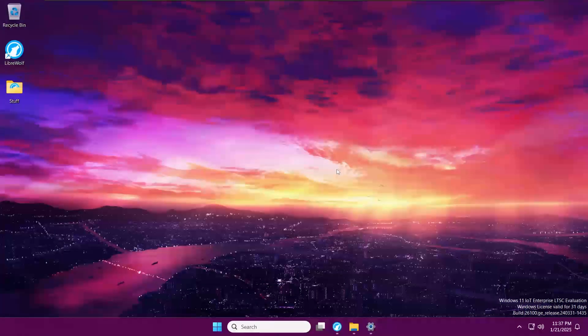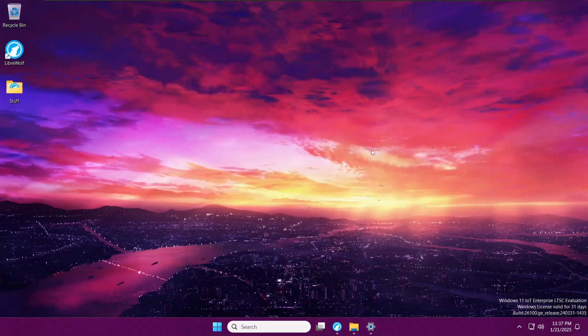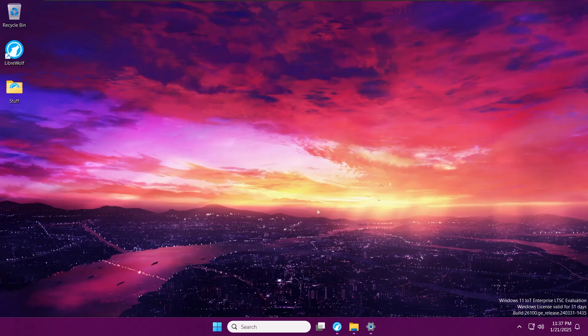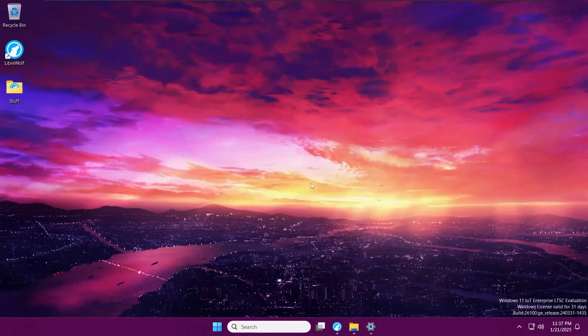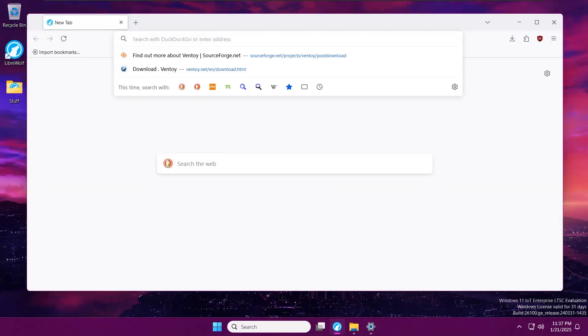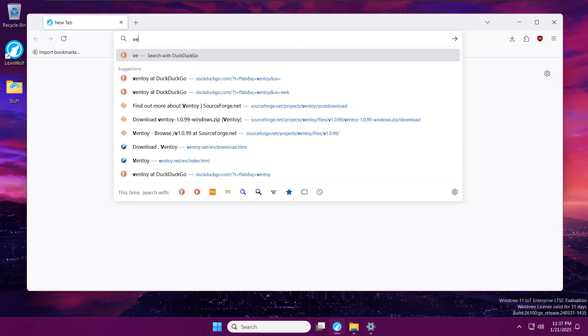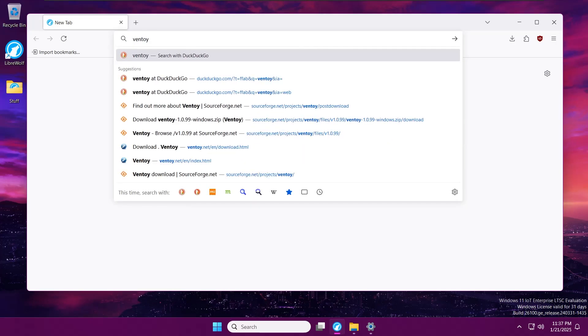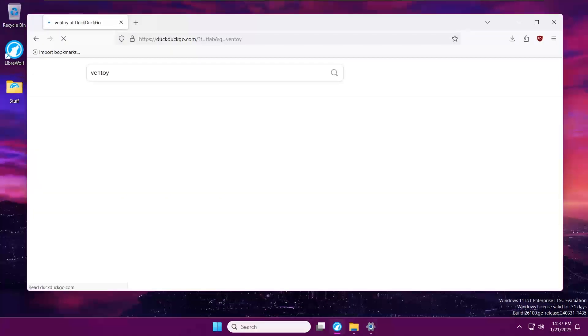Hello, welcome to my video. Today I'm going to show you how you can dual boot AntiX and Windows 11. Let's get started. For starters, I'm going to grab Ventoy, so let's write Ventoy into our search bar.